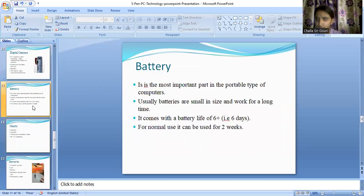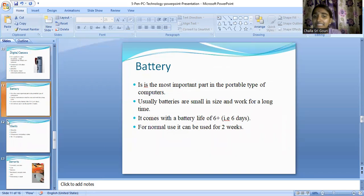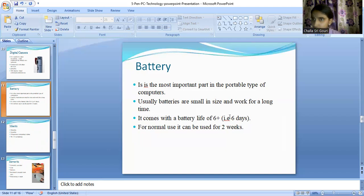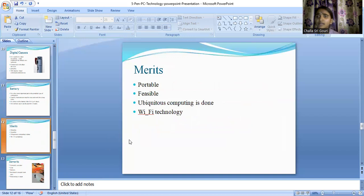Now that we've explored all five different functions, whenever I was talking about them I continuously used the word 'portable.' We know portability exists when we use batteries, so it's important to understand the battery lifetime. These batteries are of small size but work for a longer time. The battery life of this particular technology is around six days, and for normal use it would be around two weeks.